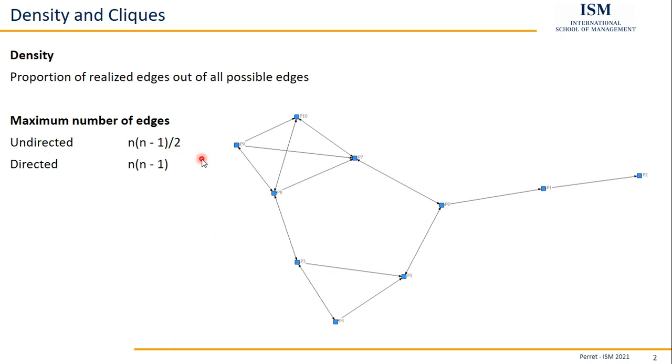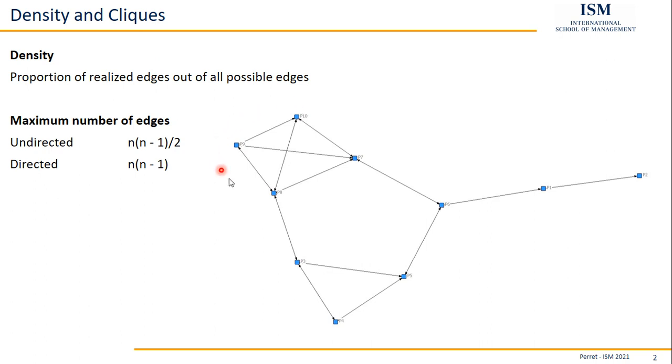So the density is pretty easy to calculate, even by hand. If we now want to know whether we have some cliques here, well, one clique would be here, the nodes P7, P8, P9, P10.